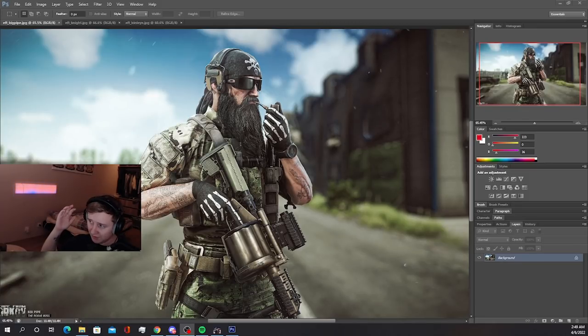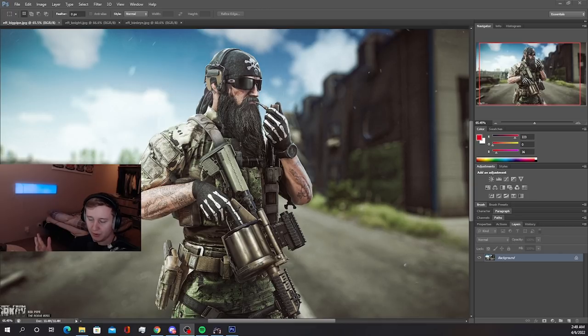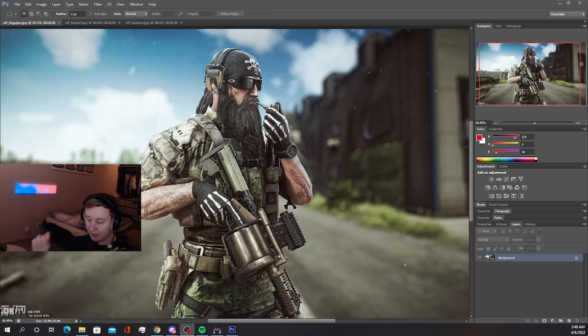Yo, what's up YouTube? Today we're going to talk about the pictures which BSG released today. They shared three pictures of the new bosses which are coming to Lighthouse within the nearest biggest patch.